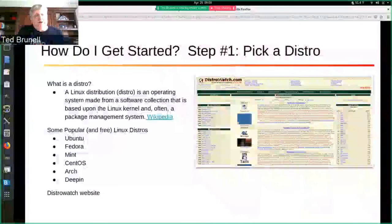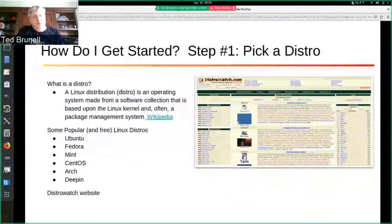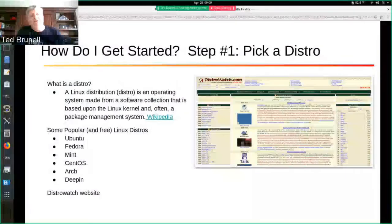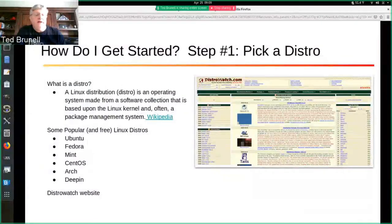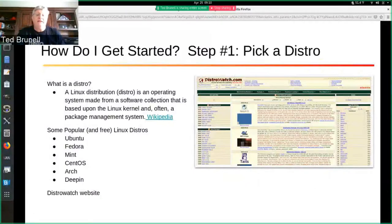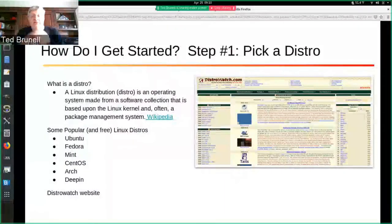Today we're talking about how do I get started, and of course step number one of getting started with Linux is to pick a distro. A Linux distribution, or distro, is an operating system made up of software collections that are based on a Linux kernel and often a package management system — that's what Wikipedia describes as a Linux distro. There are a lot of Linux distros out there. The website on the right-hand side of the screen is DistroWatch — they try to keep track of every Linux distro that is out there.